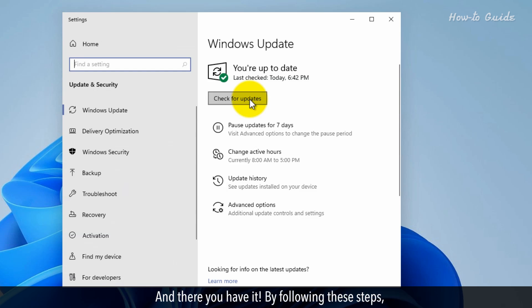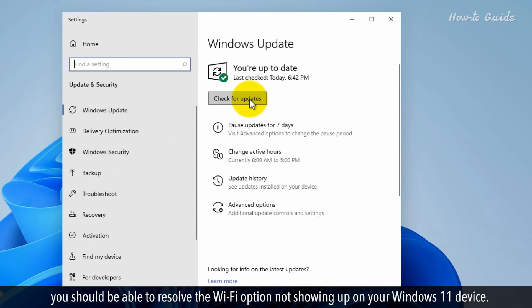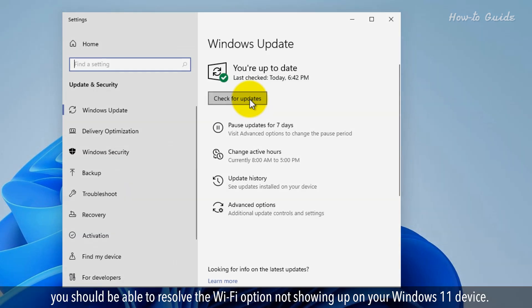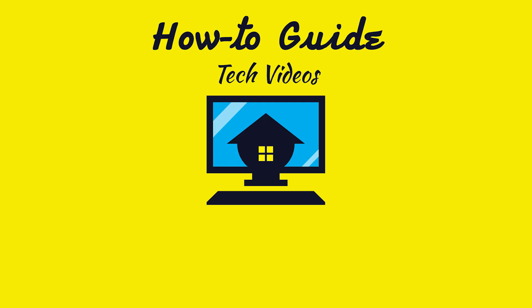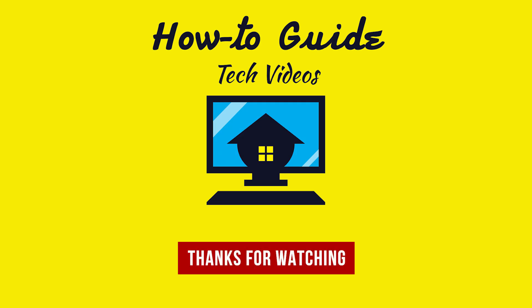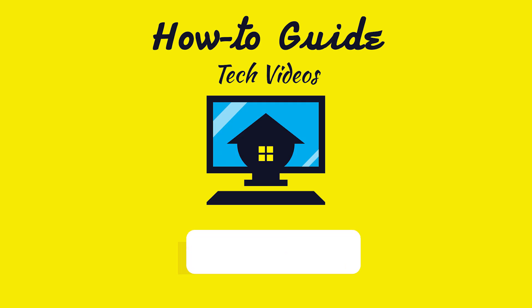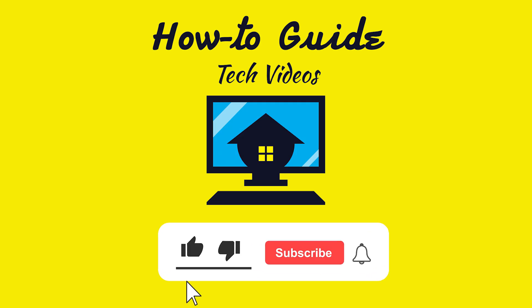And there you have it! By following these steps, you should be able to resolve the Wi-Fi option not showing up on your Windows 11 device. Wasn't that helpful? Thanks for watching. Please like and subscribe to our channel and press the bell icon to get new video updates.